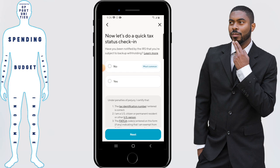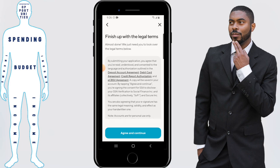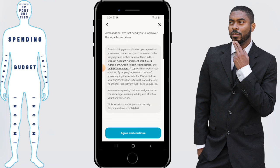Next you just answer the tax questions that they're going to ask you and click next. Then you agree to the terms, which like I said you can go over on your own time, and click on agree and continue.